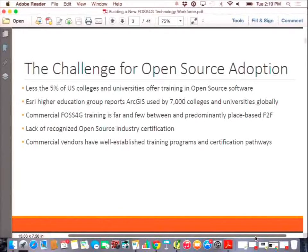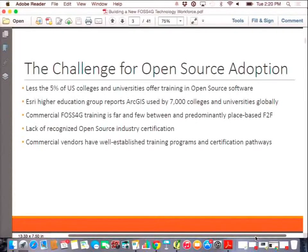The challenge for open source adoption, particularly in education, is that currently less than five percent of U.S. colleges and universities offer any kind of training in open source software. You do find two- and four-year universities that do a good job at it, but they're far and few between. Esri's Higher Education Group reports that ArcGIS is currently used in 7,000 colleges and universities worldwide. So globally, commercial software is found in 7,000 universities, and you'd probably be lucky to find open source in several hundred. Currently we're standing at about 91 universities that have joined the Geo4All initiative — so we have a long ways to go.